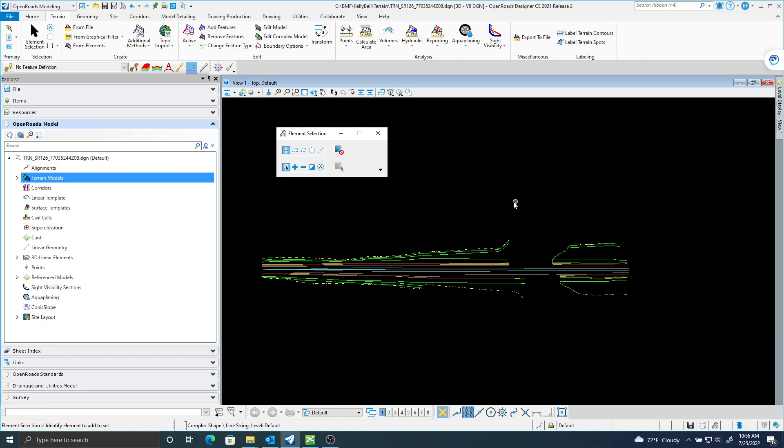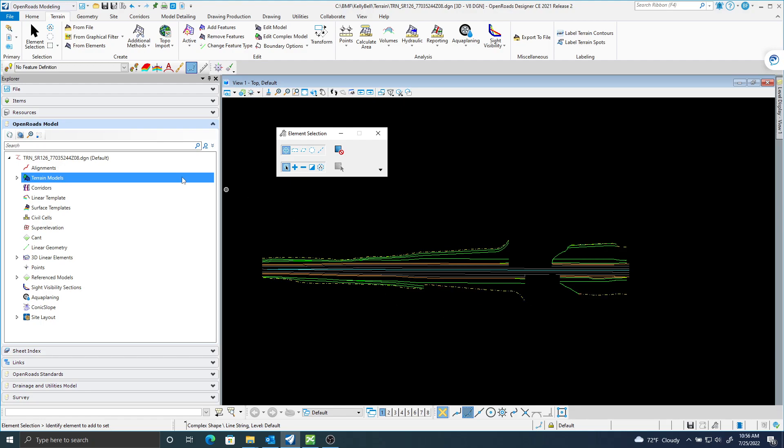I'm having some issues clipping my terrain after it's created, or deleting some extra triangles. So first, let's go ahead and just create the terrain.